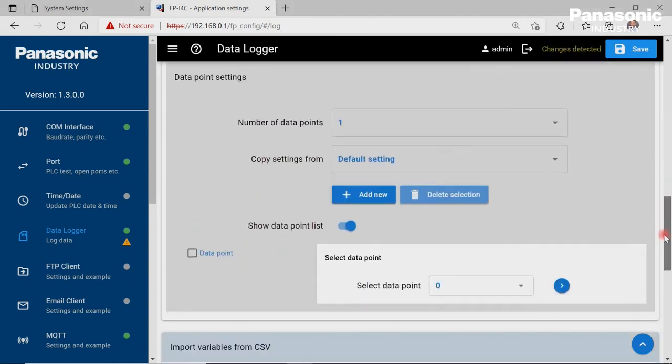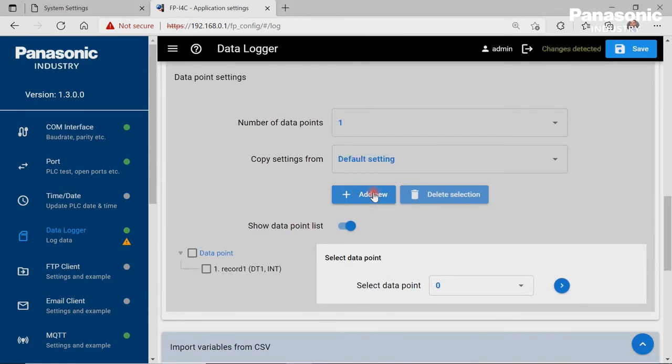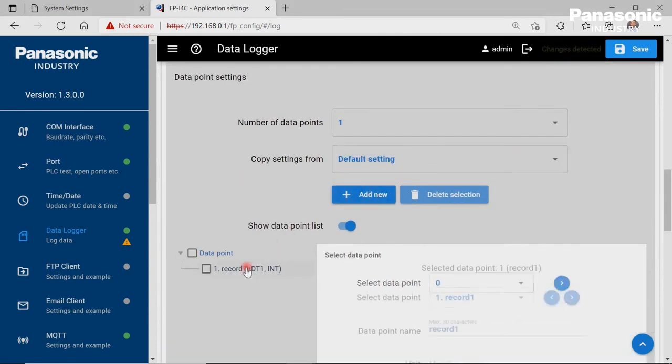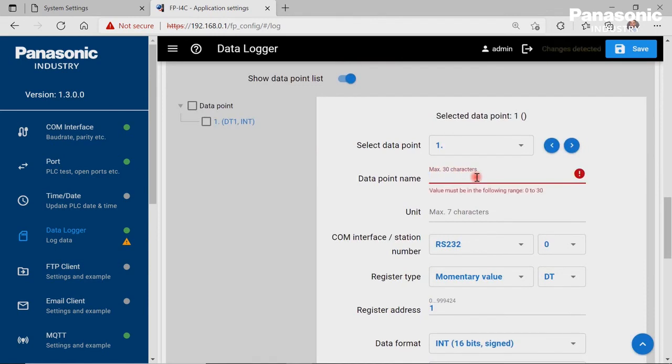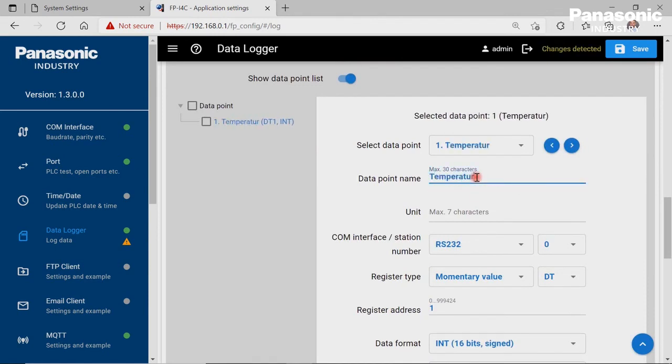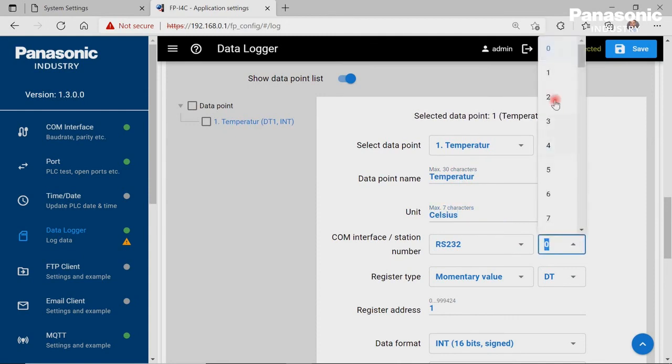Next step is to define the data points we want to log in the log file. We click Add New, set data point name and unit. Also here, COM interface is again RS232 connection, Station number is 1.